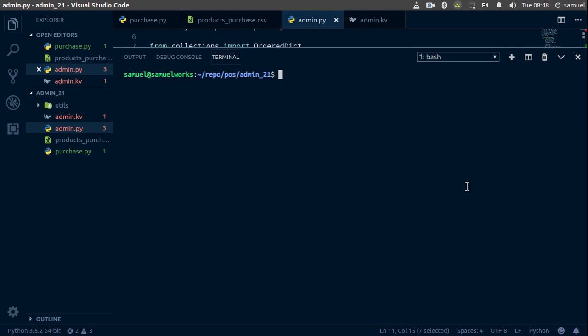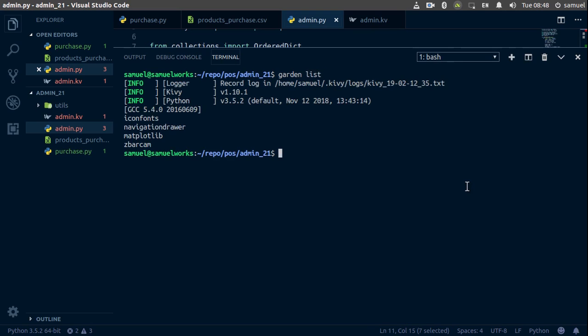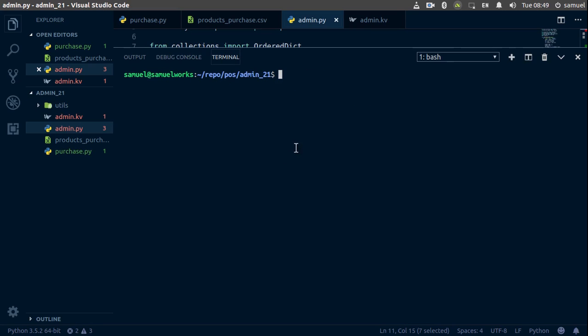After you have those packages, you need to install a Garden package called matplotlib, which is a binding for Python's matplotlib in Kivy. Run garden install matplotlib. Make sure you have all of these packages, especially the Garden one. If you run garden list, you should see matplotlib. Now let's get back to coding.